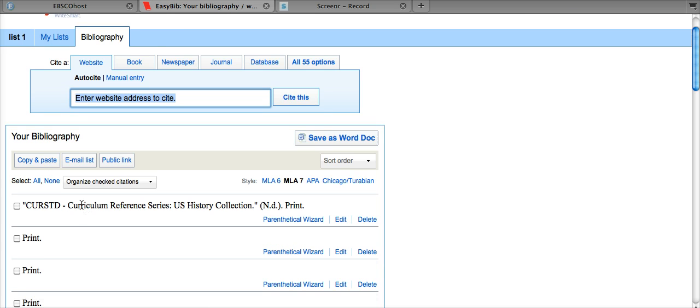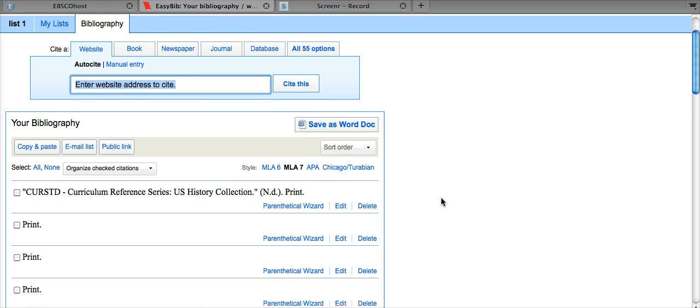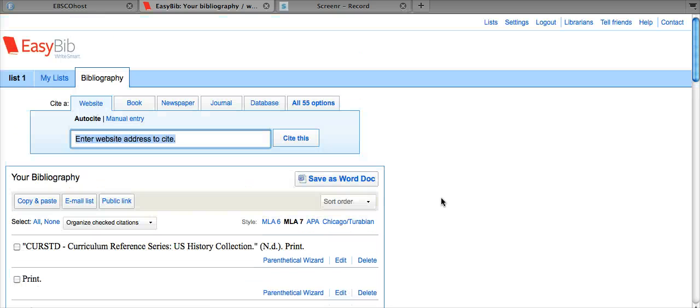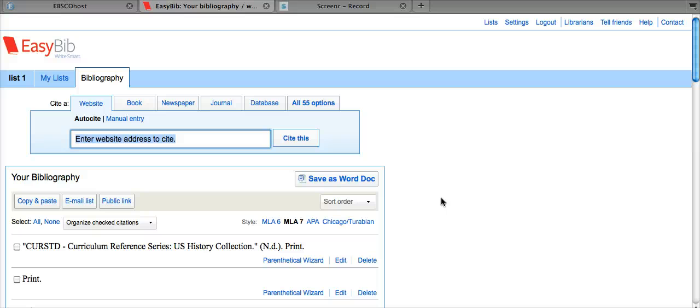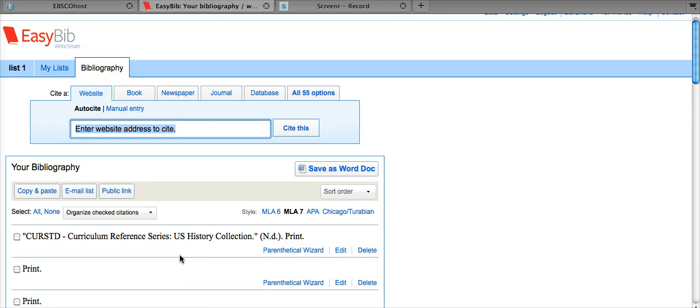As you can see, we have the Curriculum Reference Series by the author. And please be aware that you may need to add relevant database information as it isn't always automatically included in the export feature. Thank you very much.